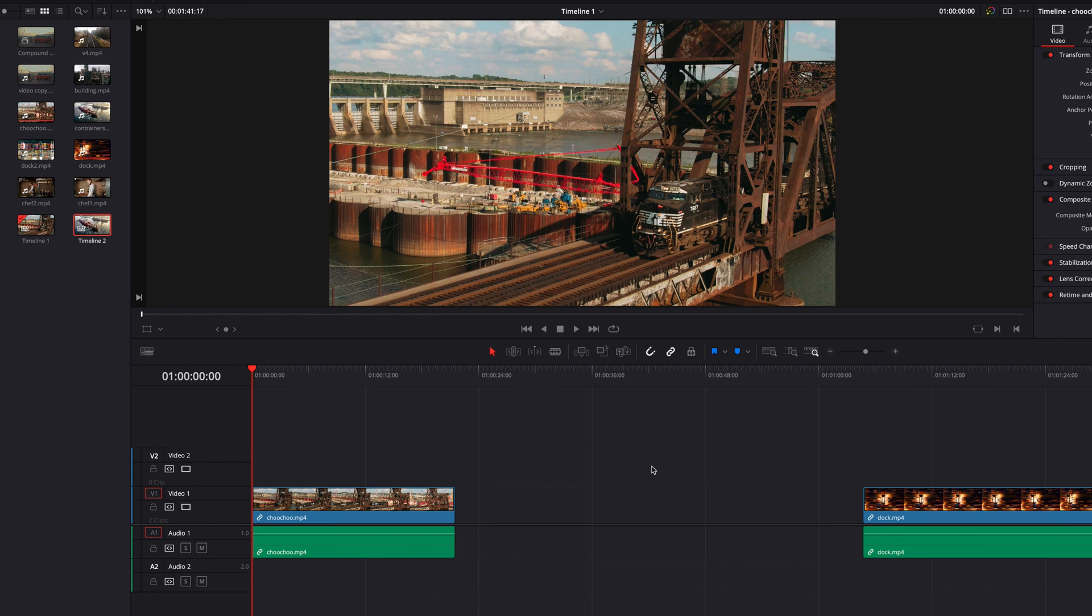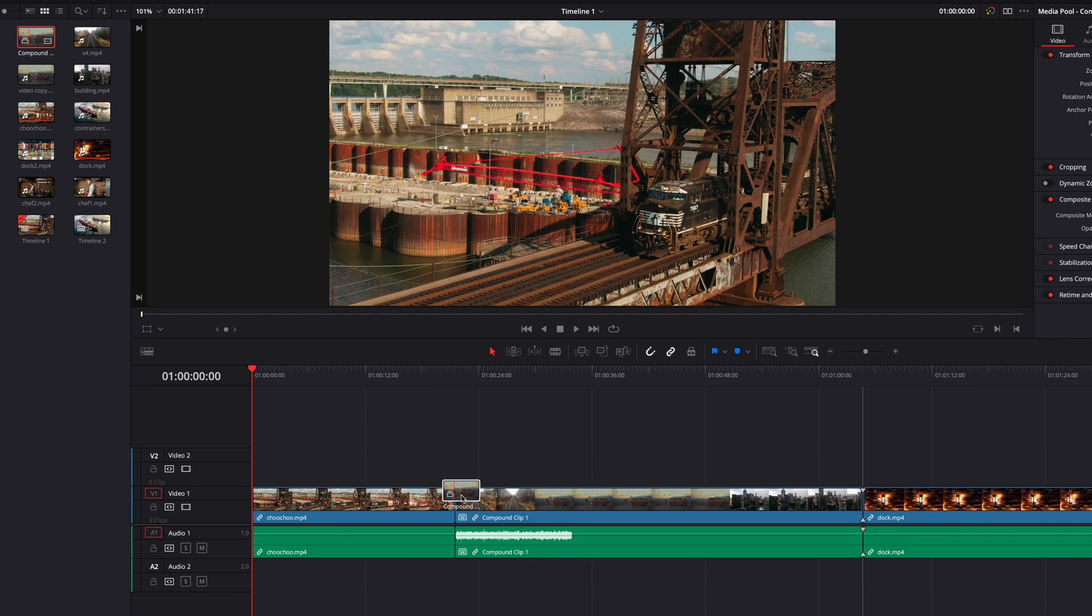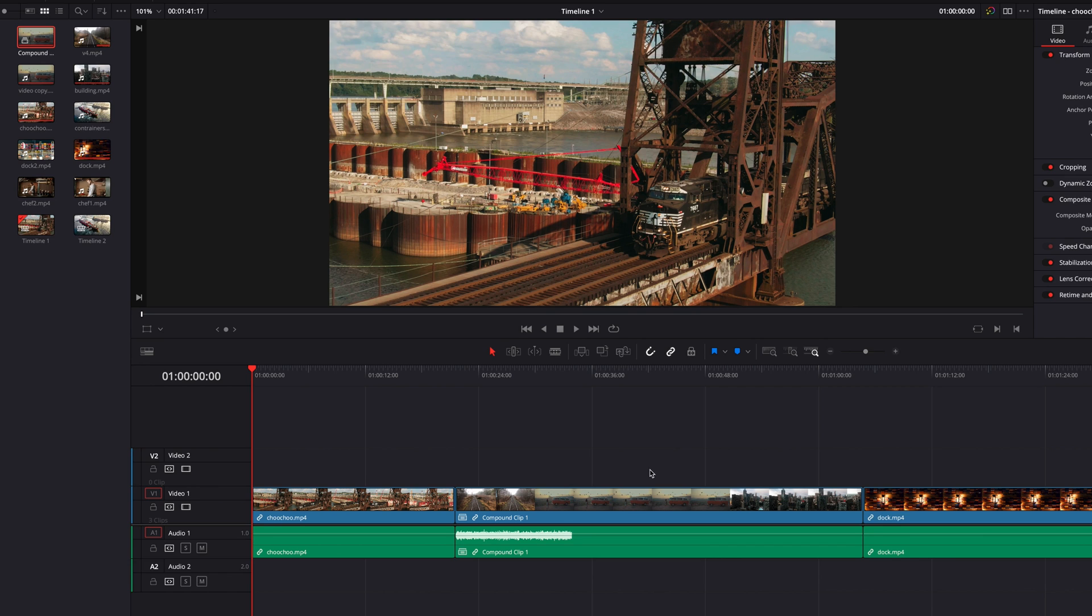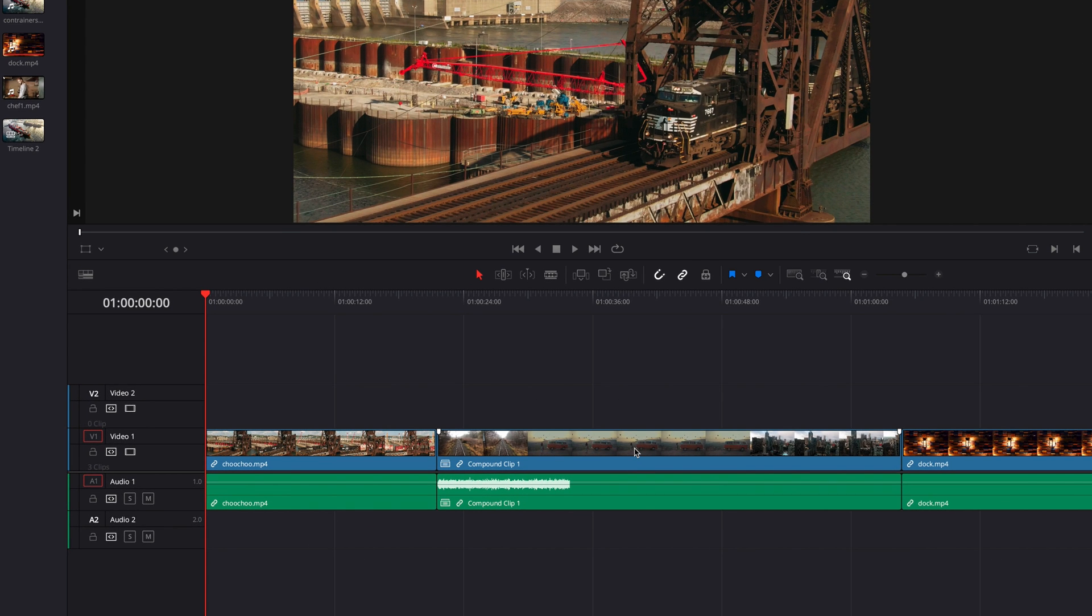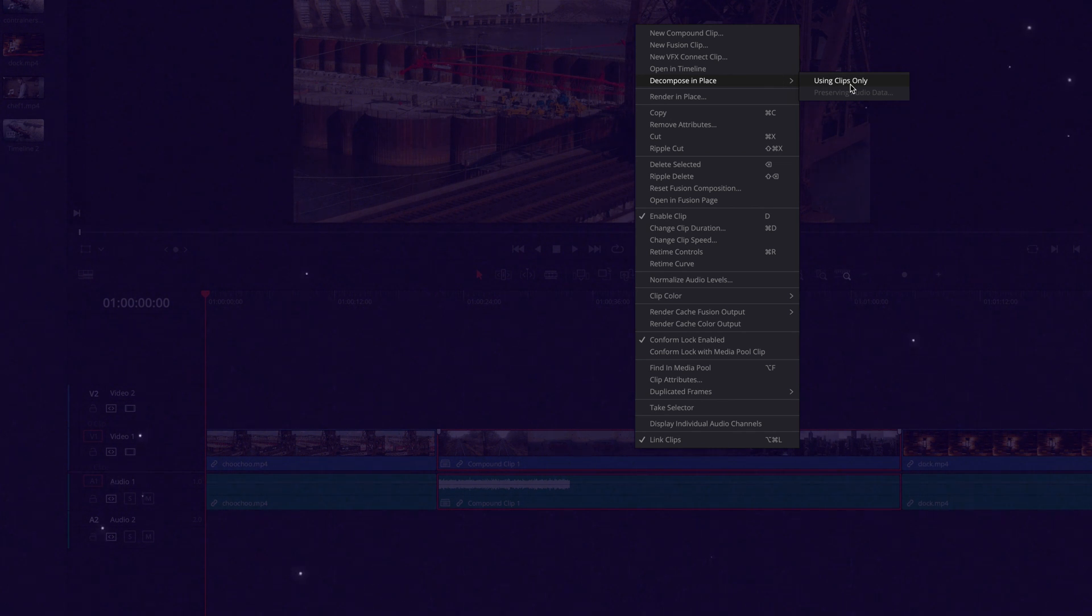Lastly, by default, as we saw before, when we bring a compound clip into the timeline, it is brought in as a single clip. But let's say later on you want to bring back all its original clips. What you want to do in that case is right click the compound clip and go to decompose in place, then select use clips only.